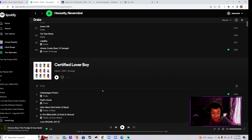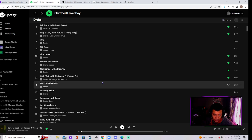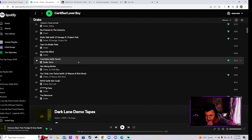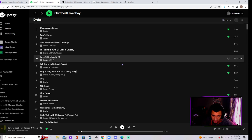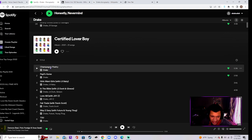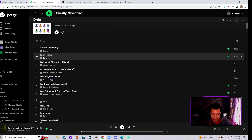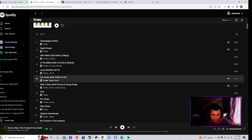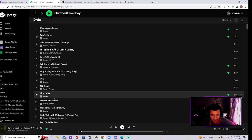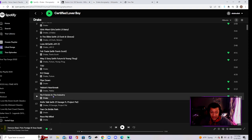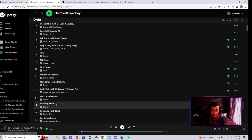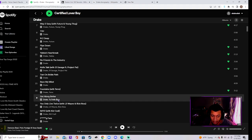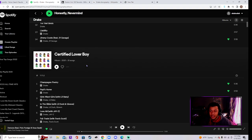That's good. Then we get to Certified Lover Boy. I don't know how I feel about this shit. I don't know if this is great or good to me. We got Champagne Poetry banger, Papi's Home I don't know how I feel about that song, Fair Trade banger, Yebba's Heartbreak banger, banger. You know I'm gonna say this is great. That's a great project and he's just heating up.